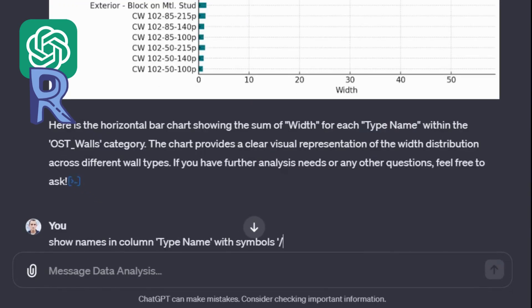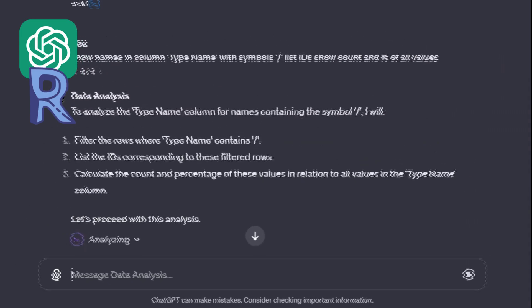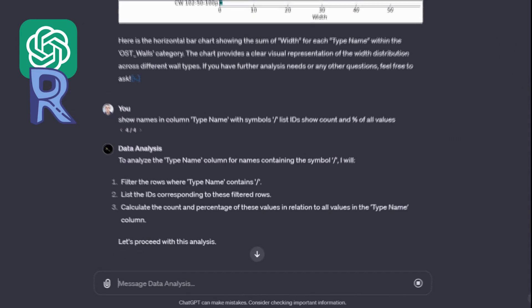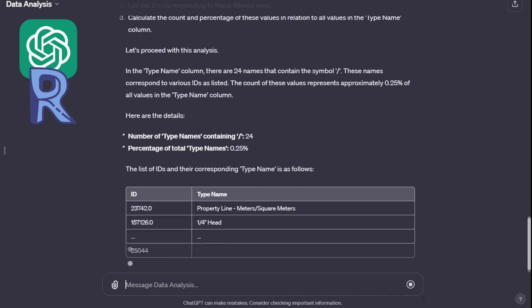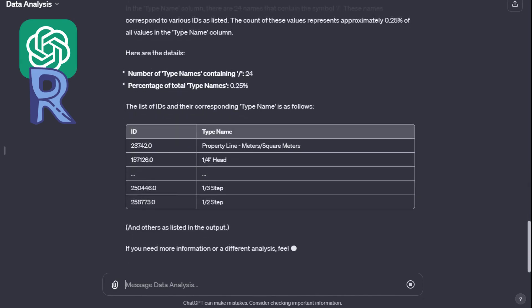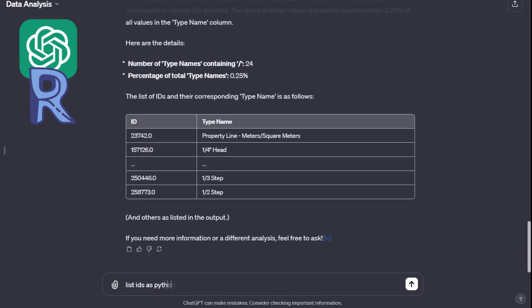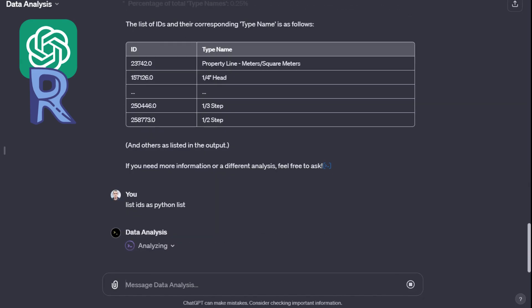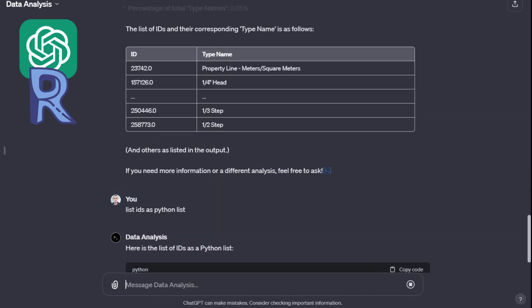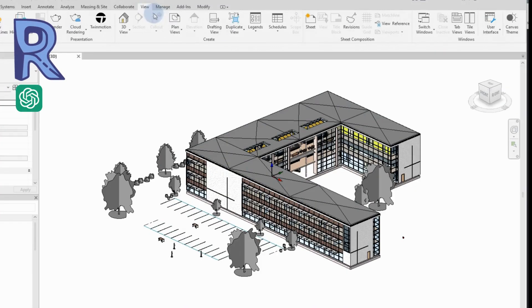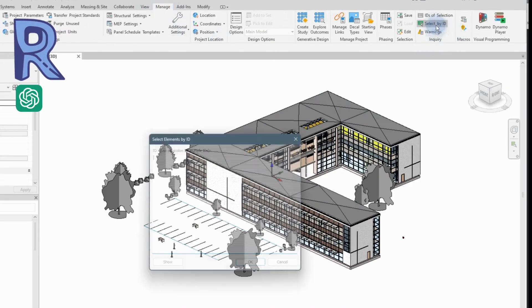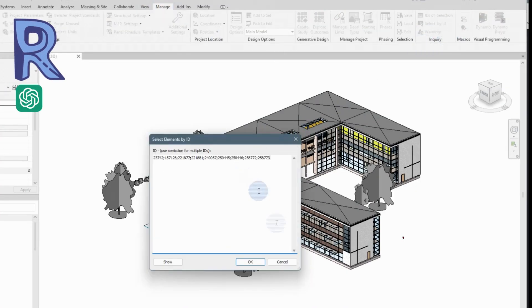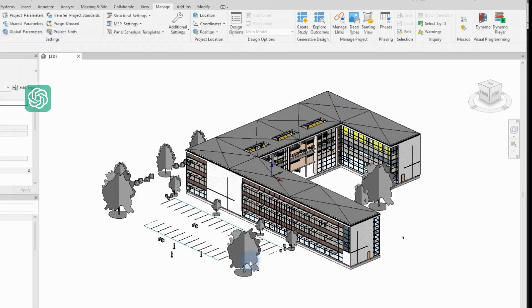We can also use ChatGPT to validate the data in the model. For example, you can check the correctness of parameter values and output the identifiers of elements that have not passed the check. These identifiers can be copied and used directly in Revit.